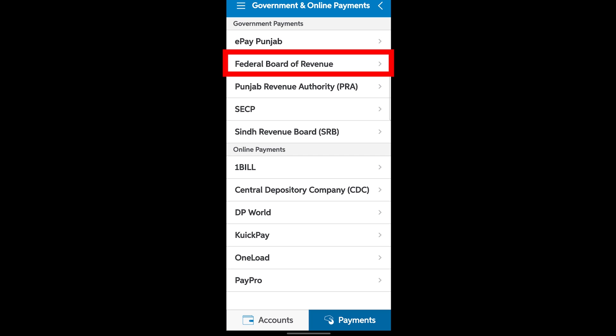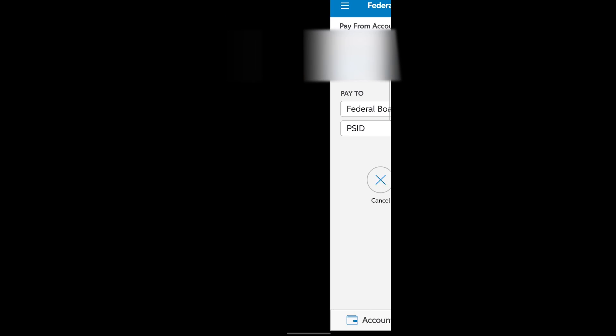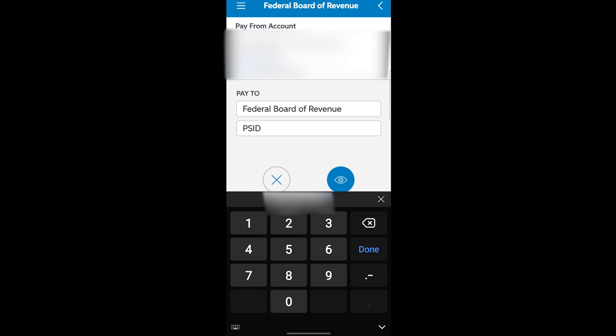Now you have to click on this option which is Federal Board of Revenue FBR. Let's click on that. Now here it is asking for your PSID code. If you remember, you got a message where you got your PSID code which I said which is very important. So copy that and then paste it right here.